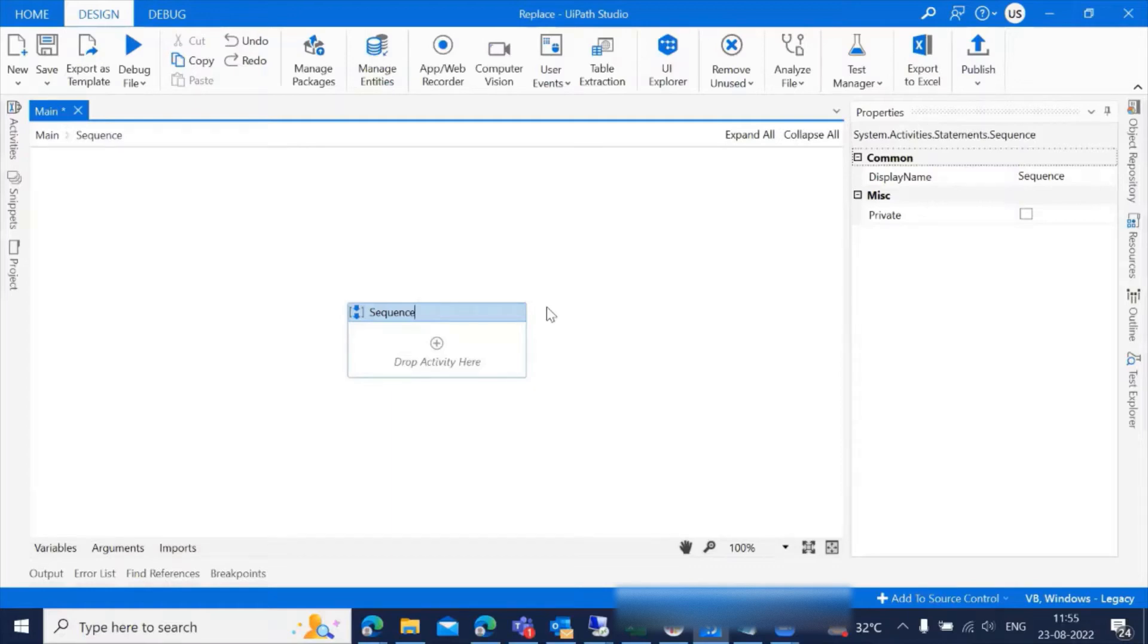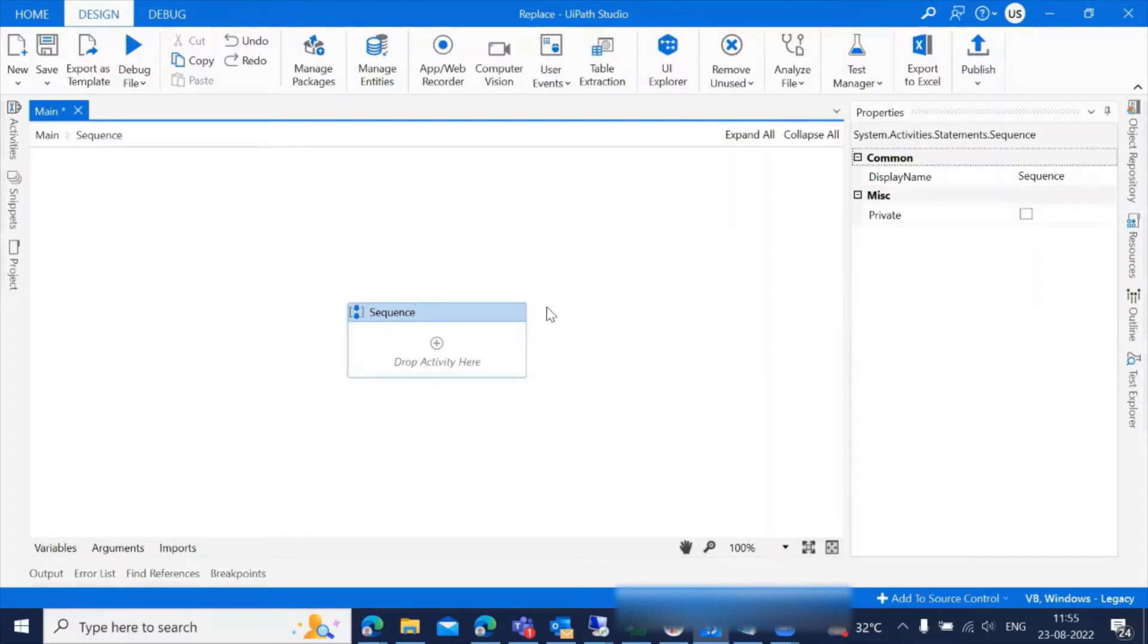Before we start, let's quickly understand what the replace function is. The replace function replaces the characters specified by location in a given text with another text string.